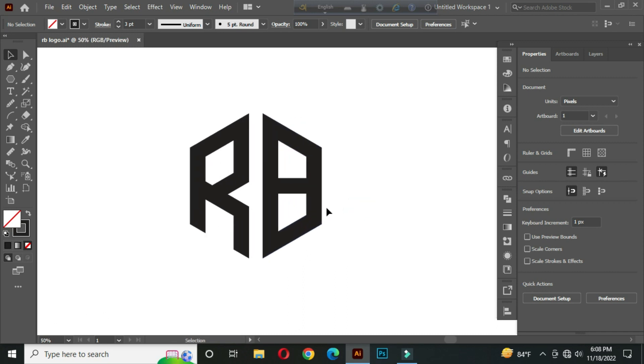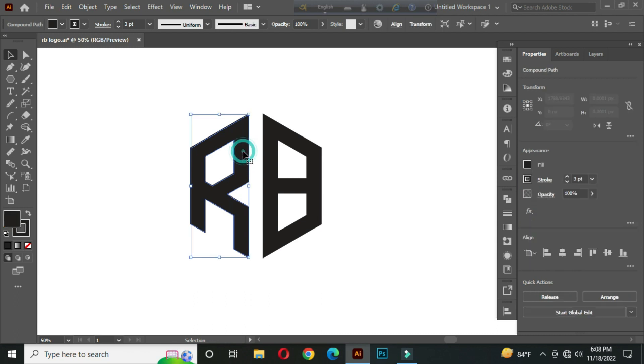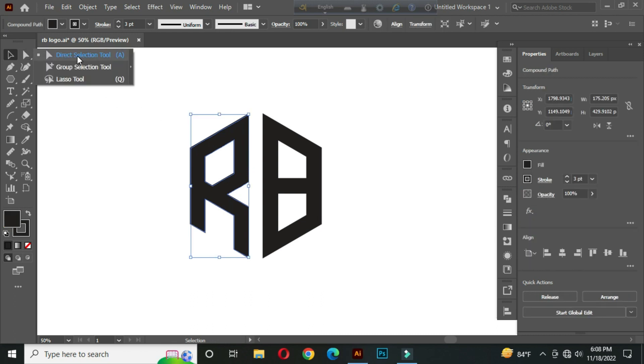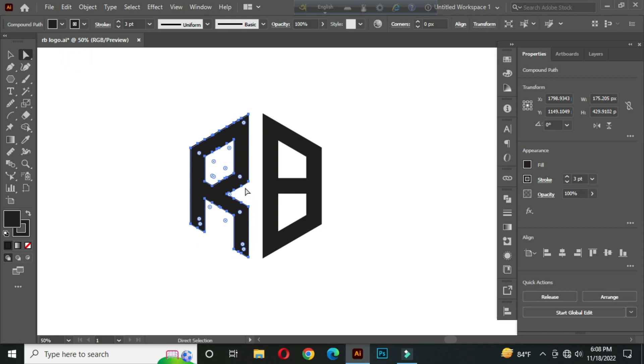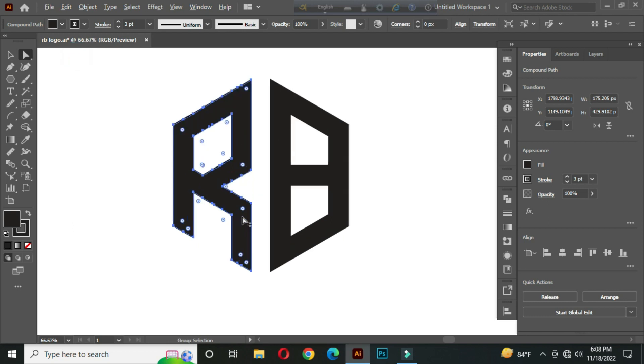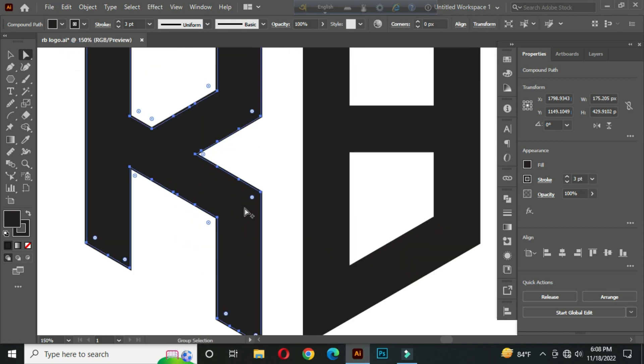Our logo design is almost complete. After that, select this and go to the direct selection tool. Zoom in, hold shift and select these two anchor points, and round them.